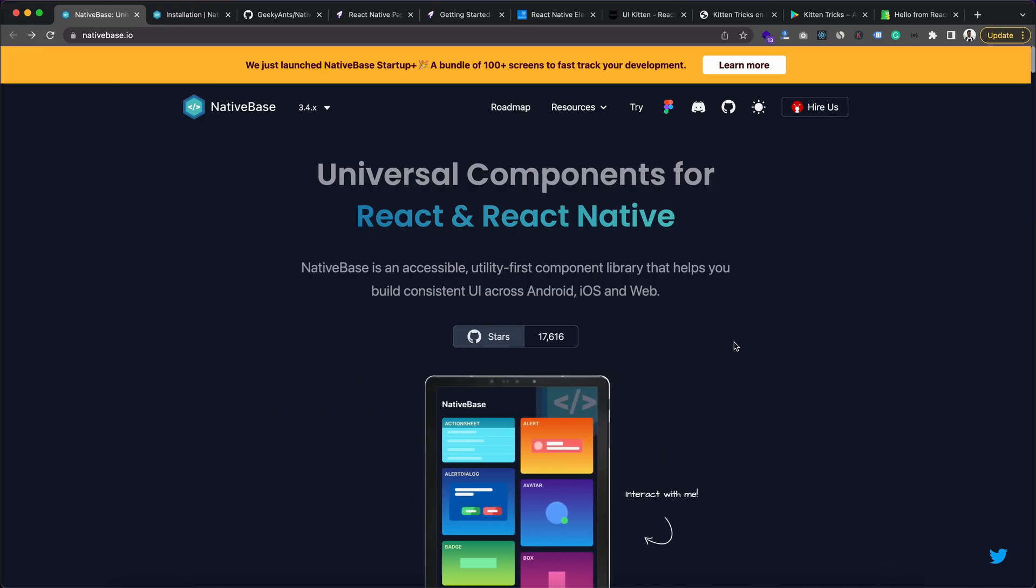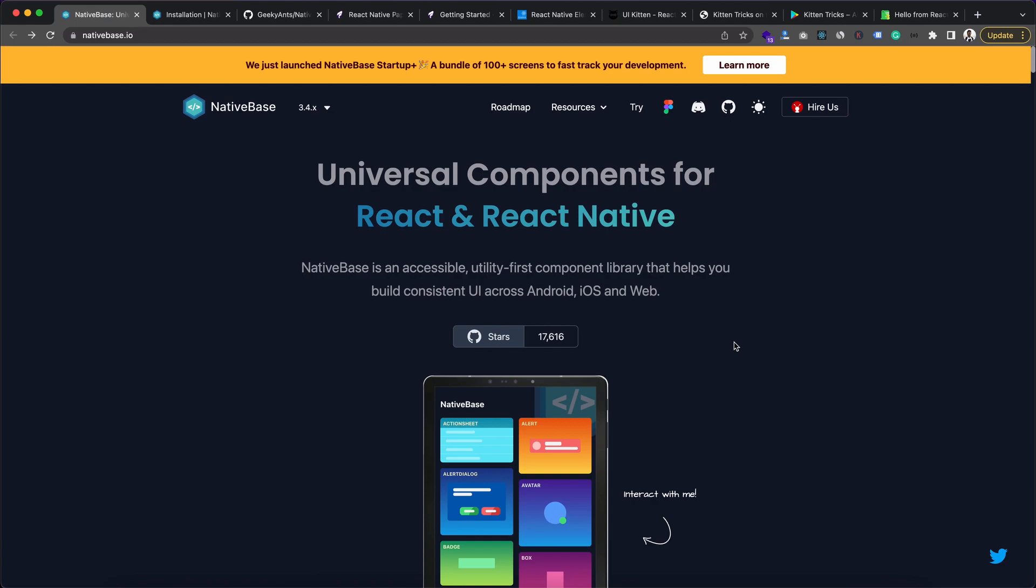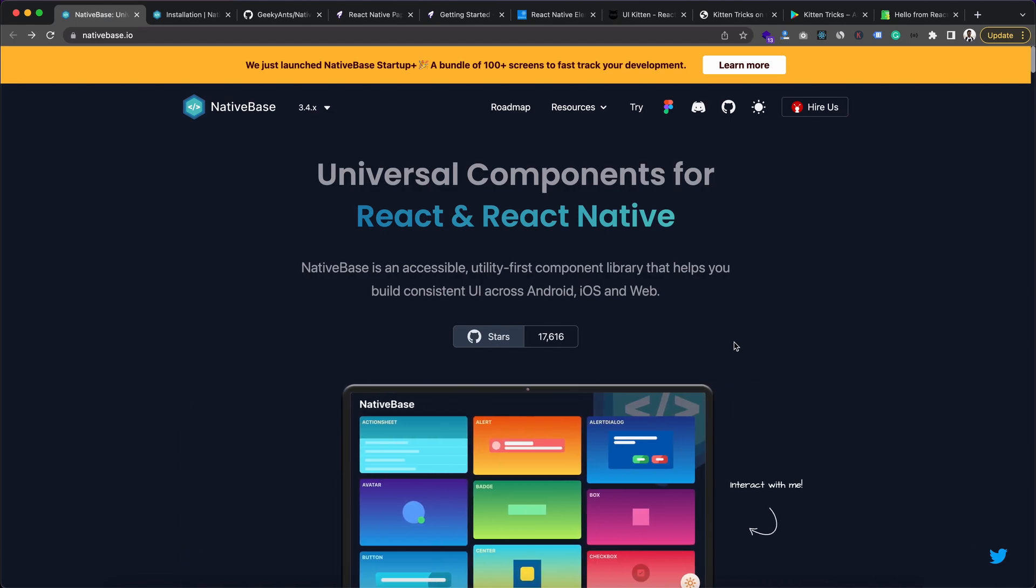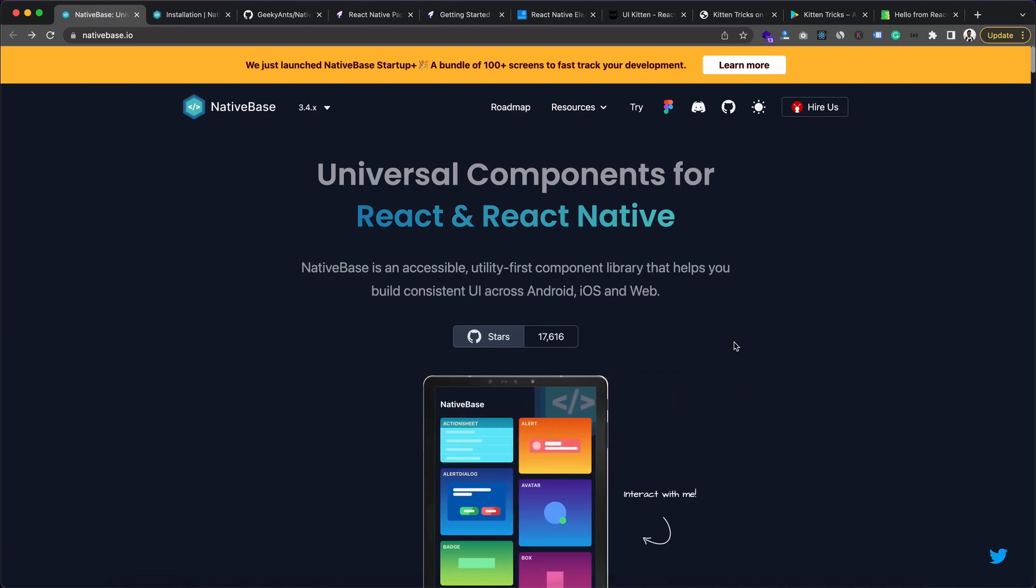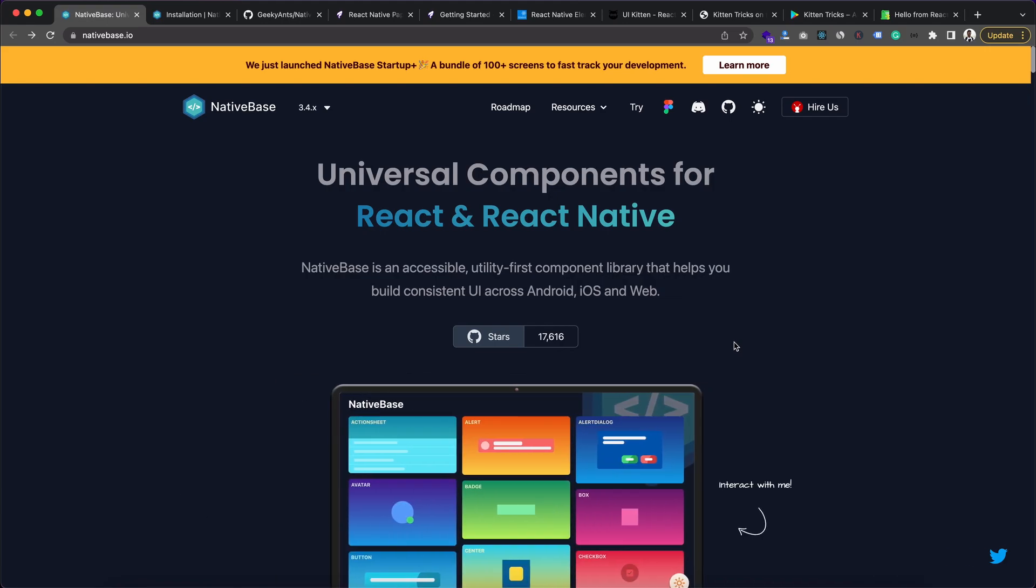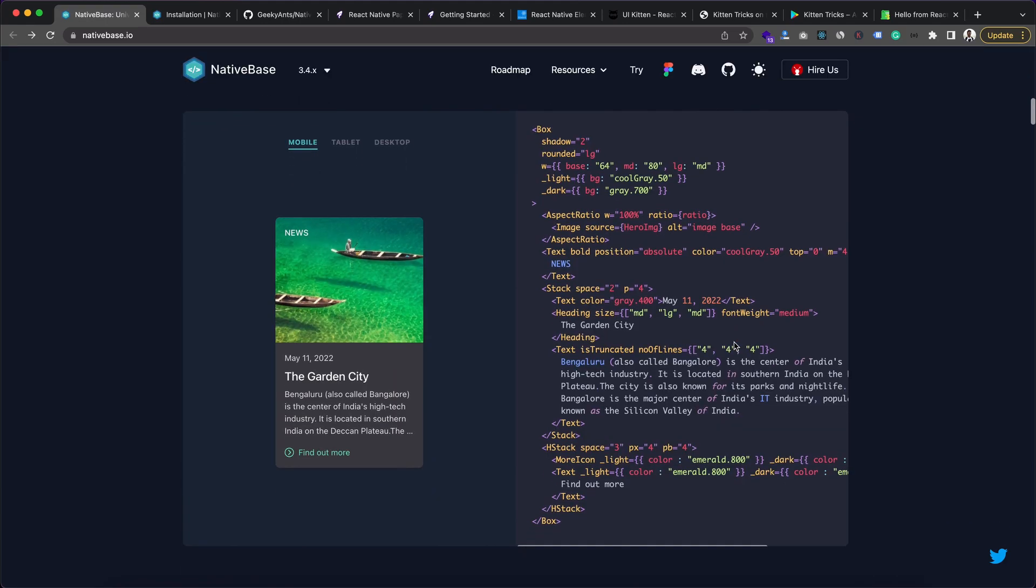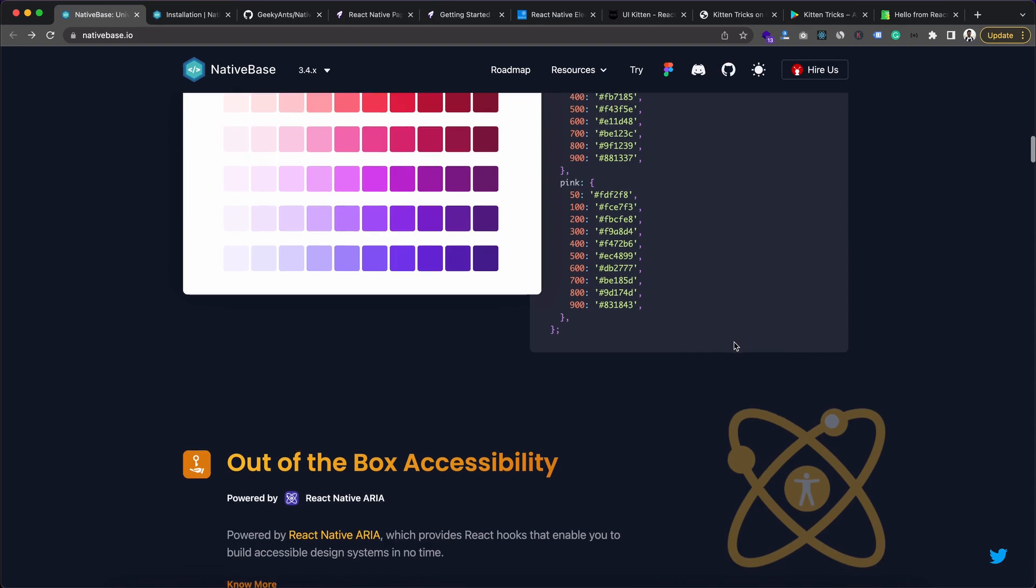In this list, first we have Native Base. Native Base is a library by which you can make UI not only for React Native but also for React and Next.js for the web.